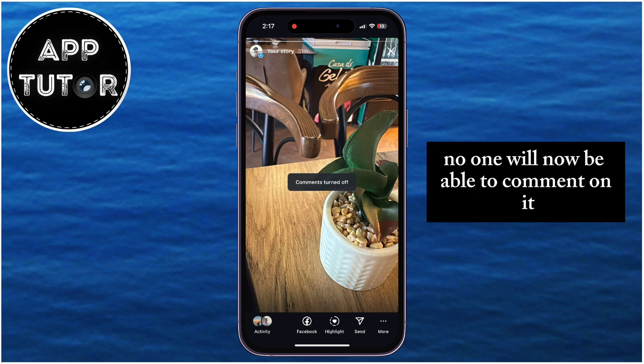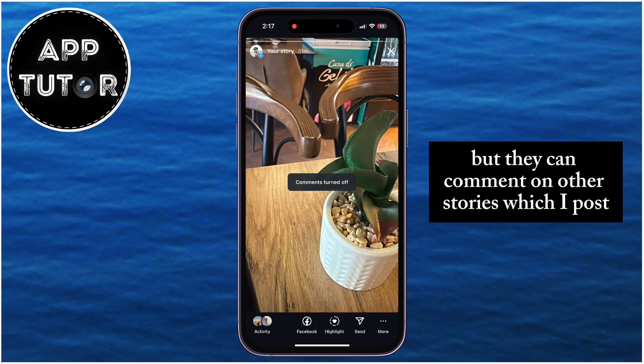No one will now be able to comment on it, but they can still comment on other stories which I post.